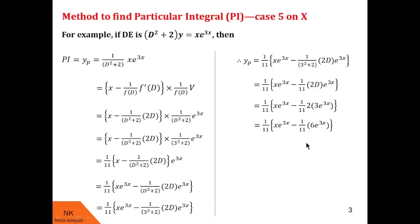This is the particular integral of the given differential equation. I hope you understood how to evaluate the particular integral when the RHS of the linear differential equation is of the type x·v. Let us see a couple more real examples.